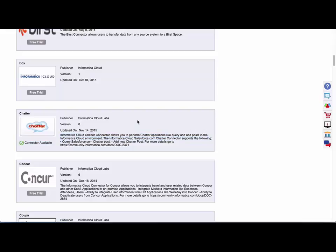Now before you install one of these add-on connectors in your org, it's a good idea to review all of the documentation available first.